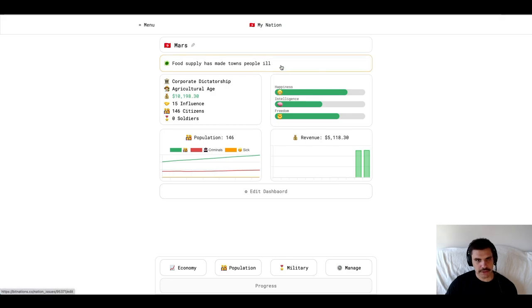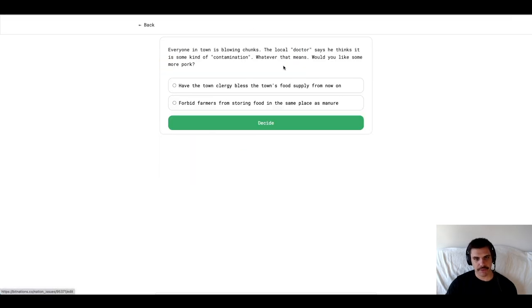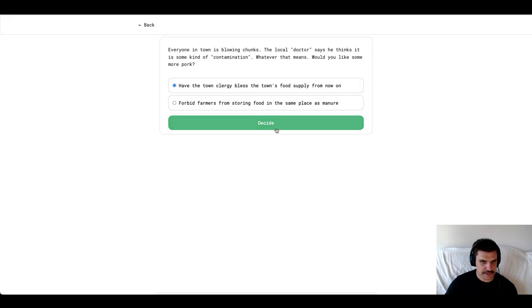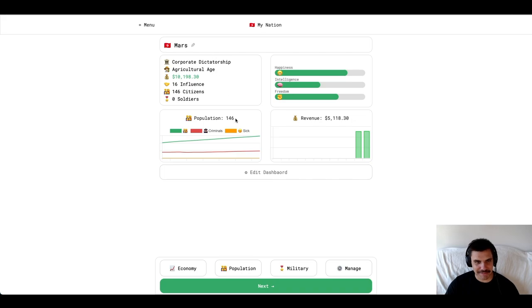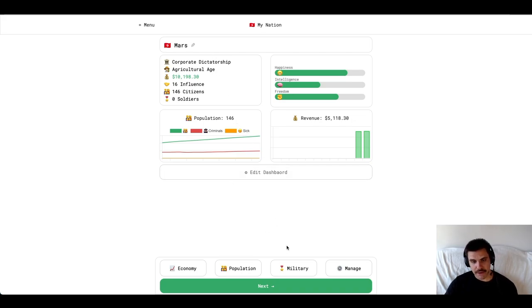And then I'm going to go back and I'm going to click the next button. Okay, so we had another issue come up. Food supply has made townspeople ill. Let's just have the clergy bless the food for now. We are a corporate dictatorship at the moment. Let's go ahead and check out the military tab now.